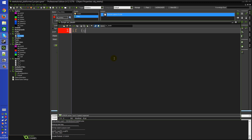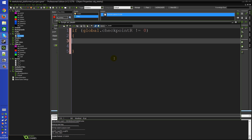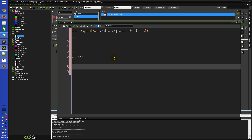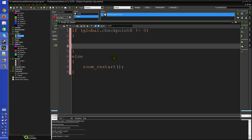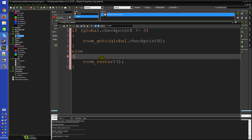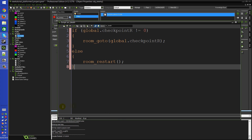In scr_death: if global.checkpoint_r != 0 - because we initialized checkpoint_r to zero, so if it's still zero it means no active checkpoint exists, and we just do room_restart as before. But if checkpoint_r is not zero, it means we have an active checkpoint, so we call room_goto(global.checkpoint_r). When that room loads and the player spawns, it will see that global.checkpoint_r matches the current room and set the player's x and y coordinates to the checkpoint position.